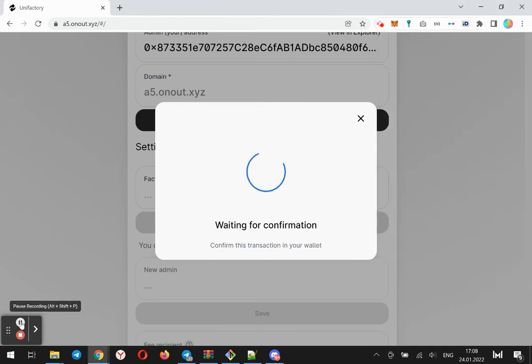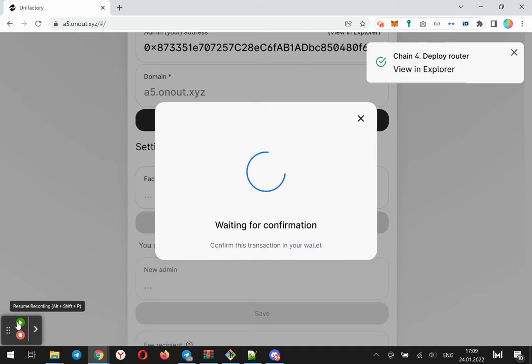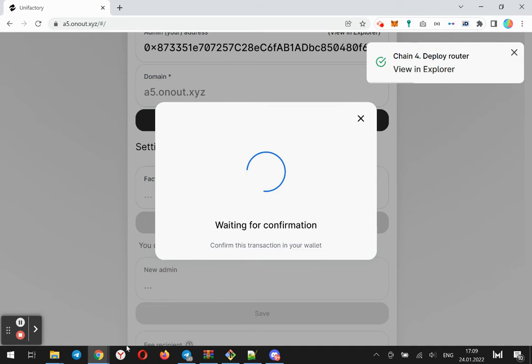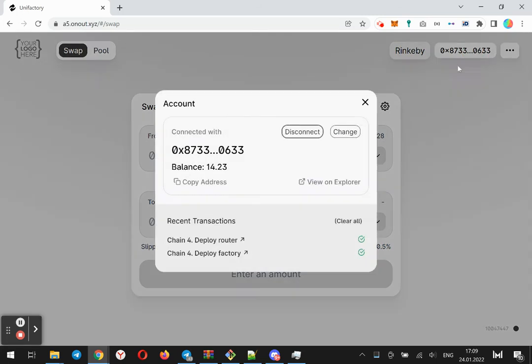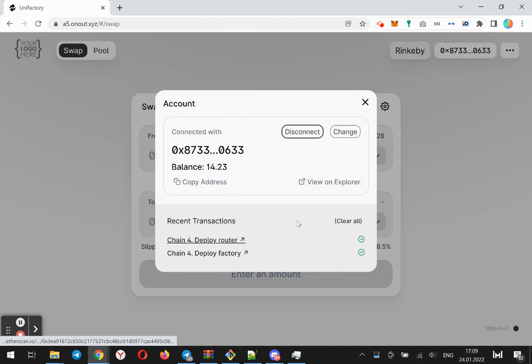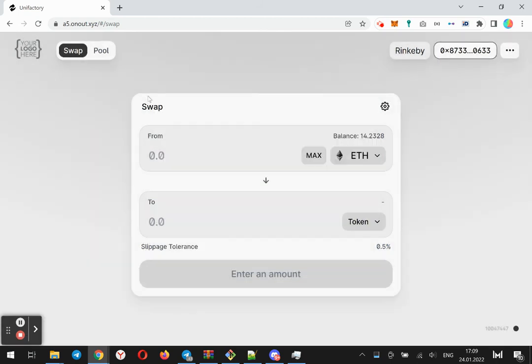Let's start. I am skipping the waiting. Yes, I just deployed three smart contracts and this is the DEX.